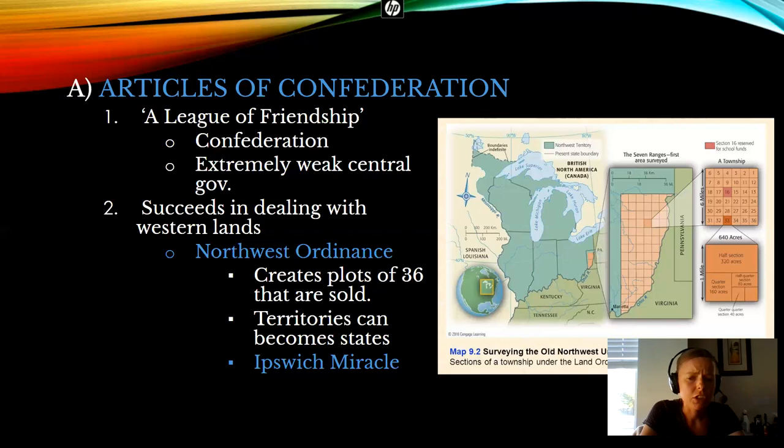In order to amend the Articles of Confederation, you would need an even more ridiculous amount — a unanimous vote from all 13 states in order to change the governing document, to add an amendment to it. So that was never going to happen. This is a very rigid, very weak document that sets up our first government of the United States.